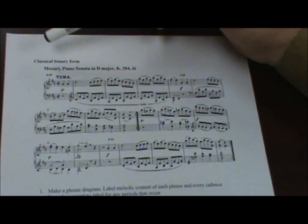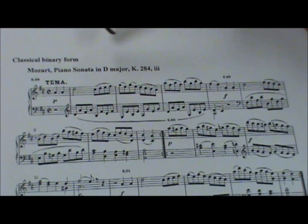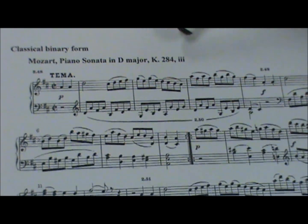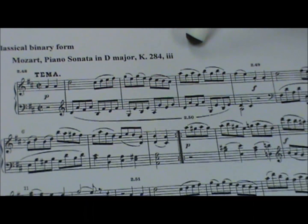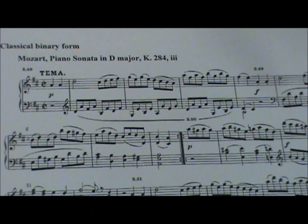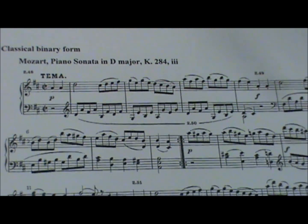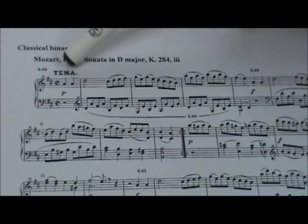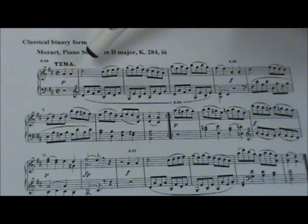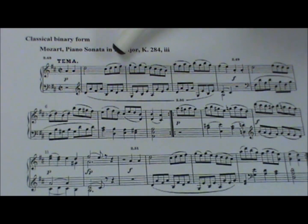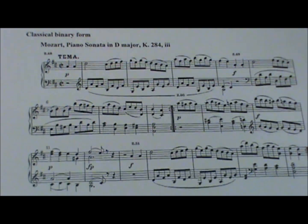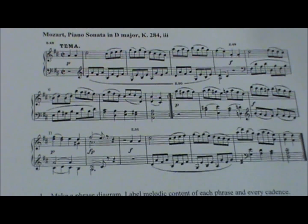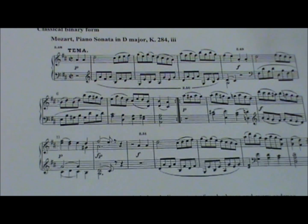Take a listen to this piece. This is Mozart Piano Sonata D major, K. 284, the third movement. Now this is a theme and variations movement, and it's a very popular tune. A lot of people know it, so I hope you do, and that this is familiar ground.